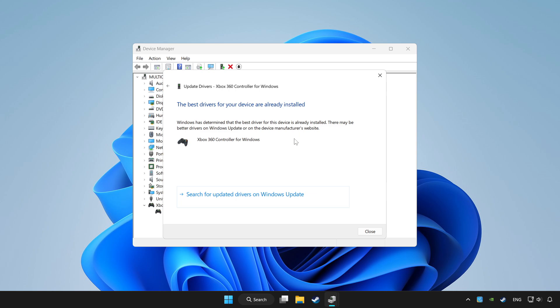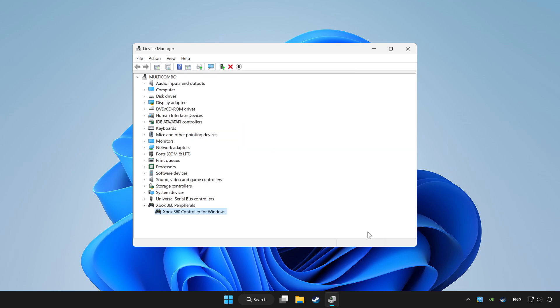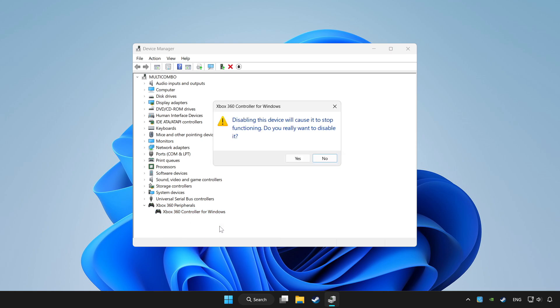Wait. After completed, click close. Right click your controller and disable device. Click yes.